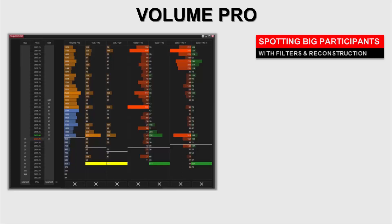This lets you focus on what's going on in the now instead of trying to remember where a big lot traded or what was the price of a big lot. With this profile it's very easy to determine where the big lots traded, and it can be on your SuperDOM squished just to give you that information.